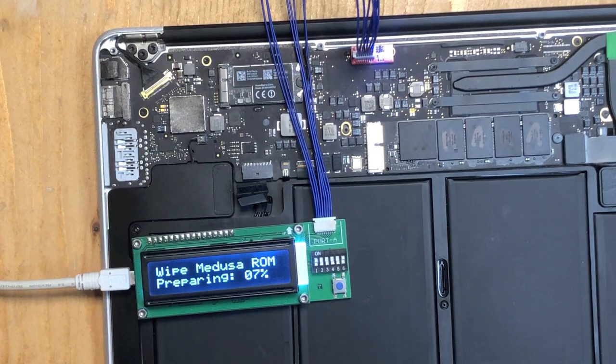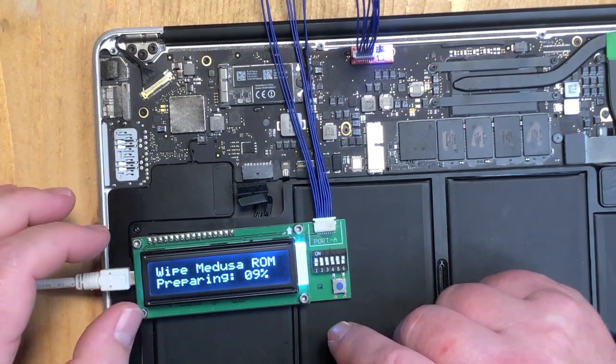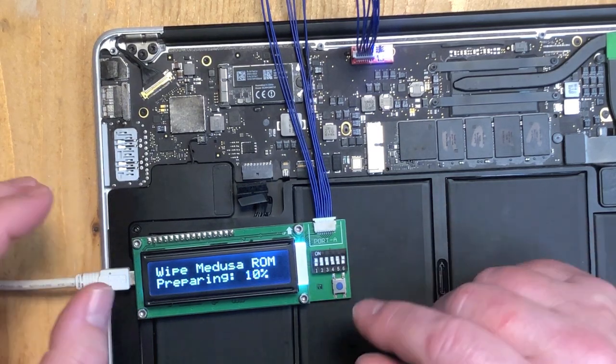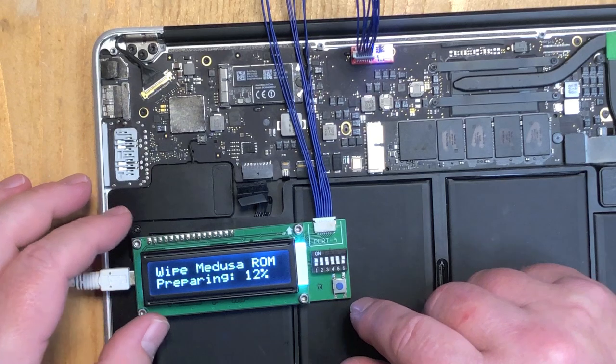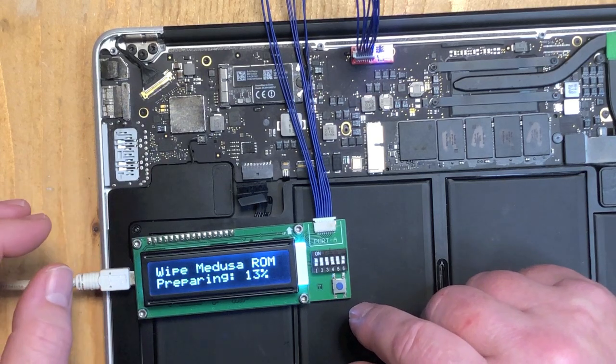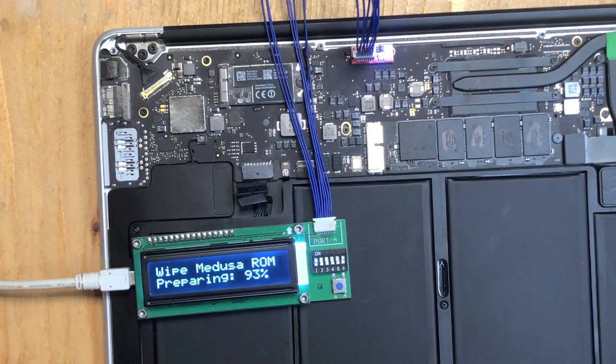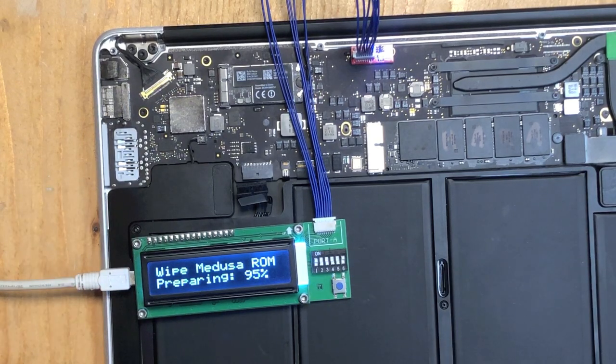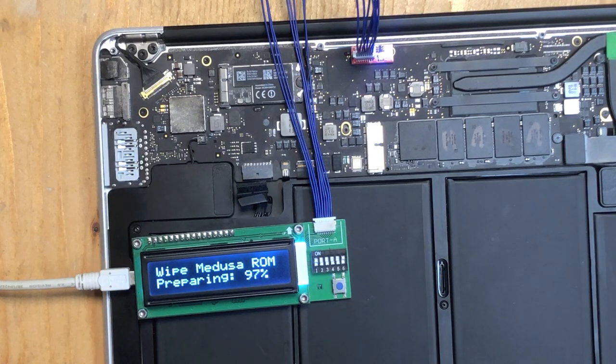This takes a little while. If you're in a huge hurry you could have erased the Medusa ROM beforehand and then you would not have to wait for it now. Almost ready with the erasing.